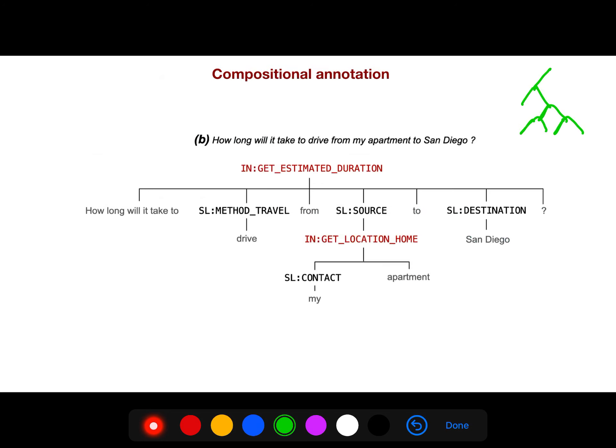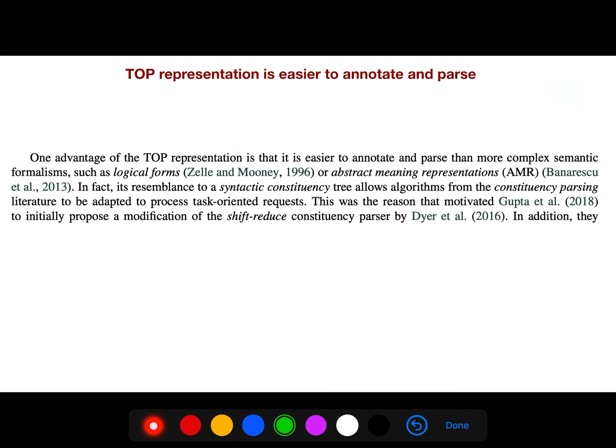When the tree becomes more and more complex, you need something like shift-reduce that can generate this with less error, high accuracy, and very fast — although it's not still good for very long sentences. But it is fast. So we use this TOP representation.